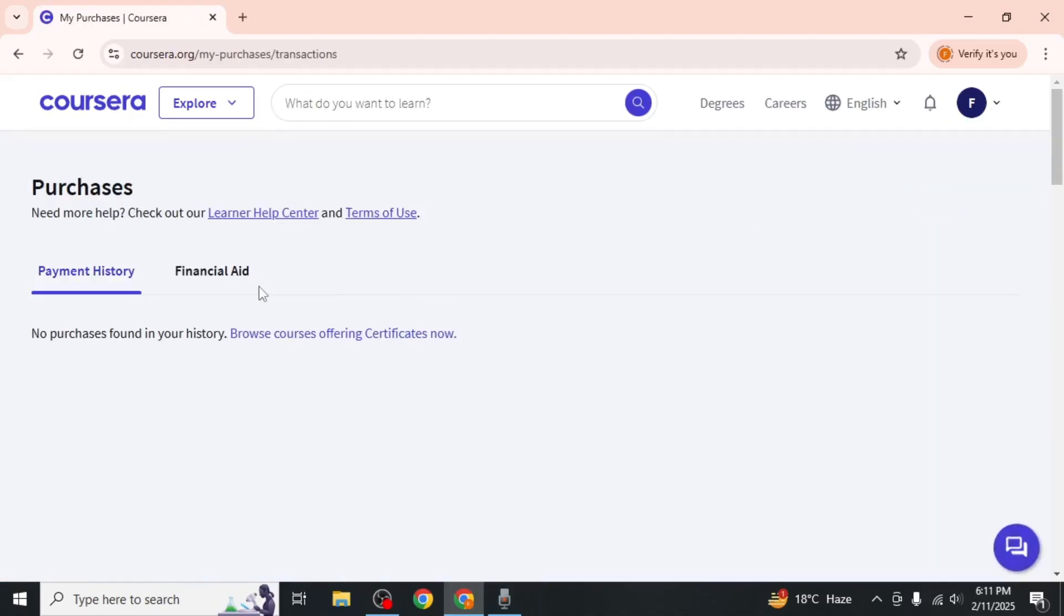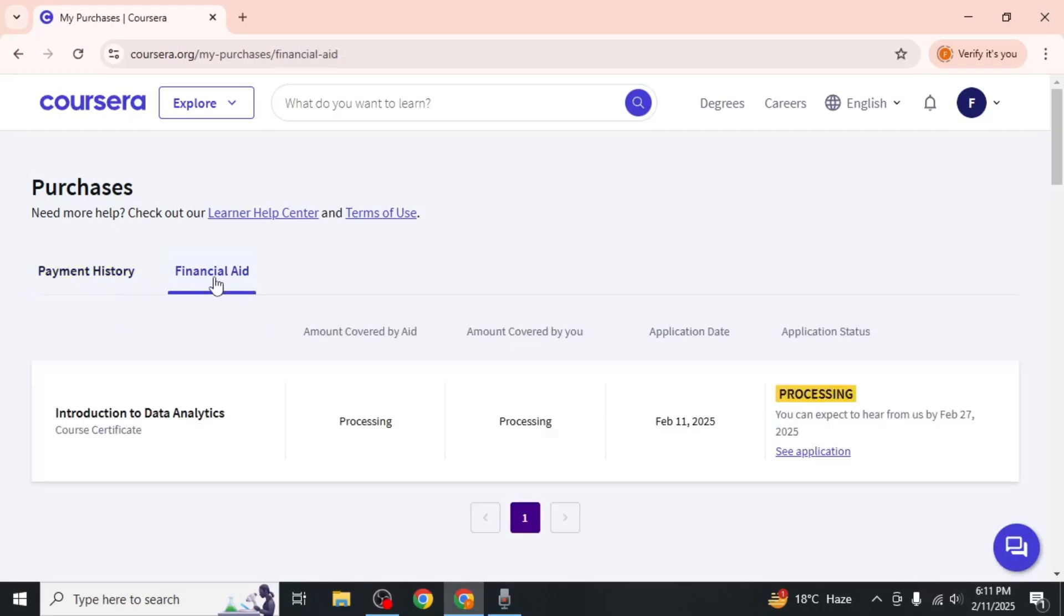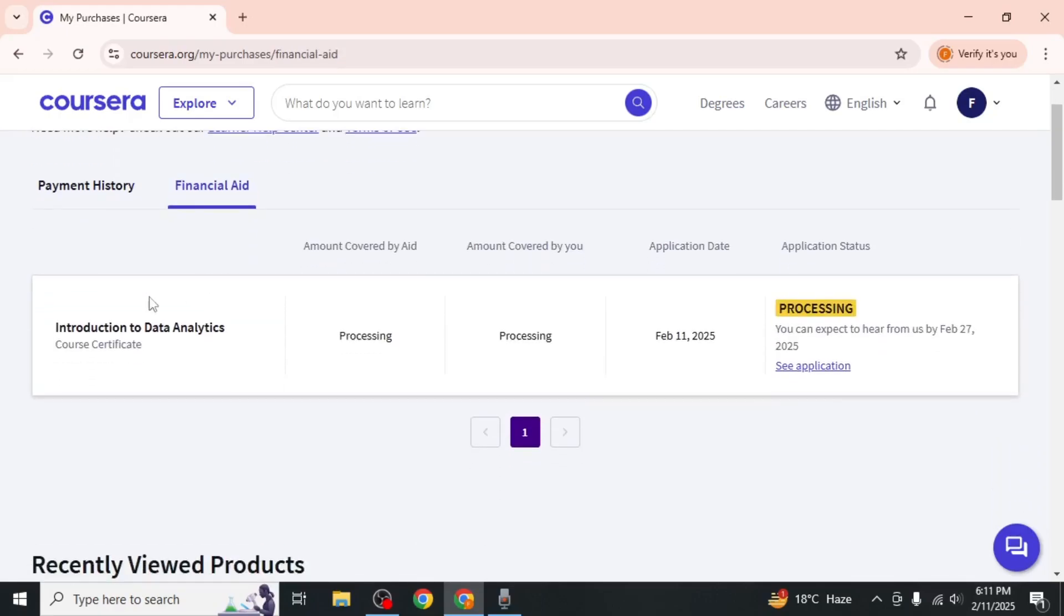You will see a financial aid tab next to payment history. Click on the financial aid tab to view your applications.